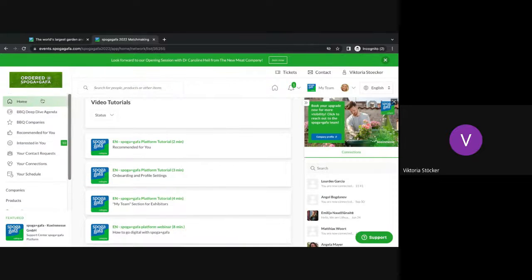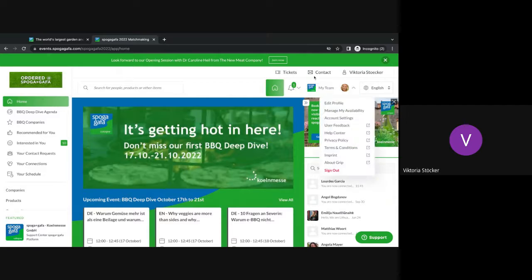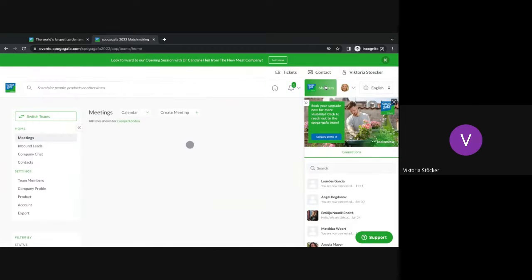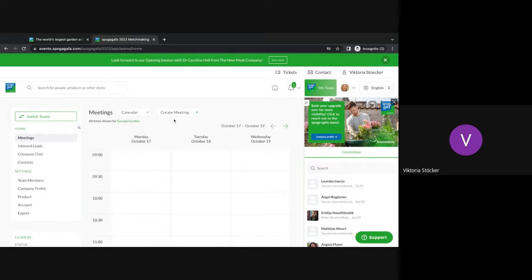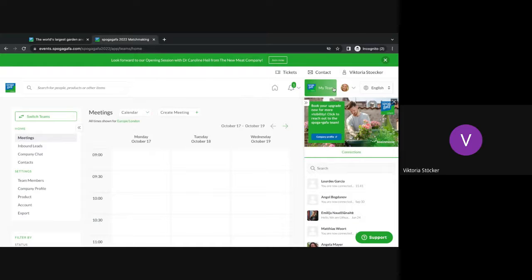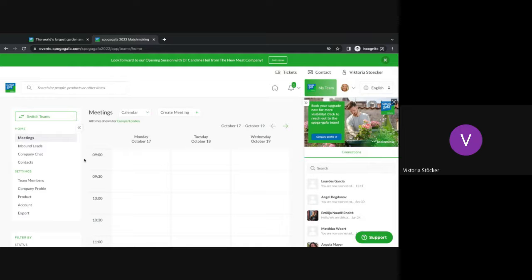The last area I would like to show you now is the my team section. This is also in the right hand corner here next to the personal profile. This is the area that only belongs to exhibitors. So if you are a normal visitor, you will not have this section. If you are part of an exhibiting company or part of a company, you will automatically be added to this area. If you don't have this my team section but you should because you're part of an exhibitor or a company, please get in touch with us and we can change this manually.